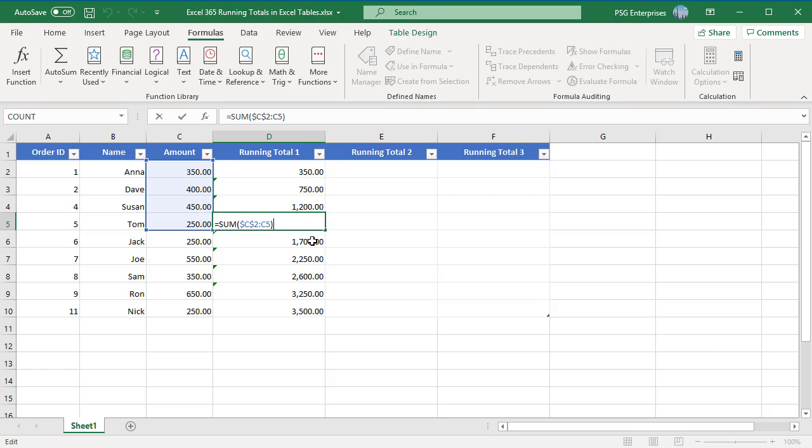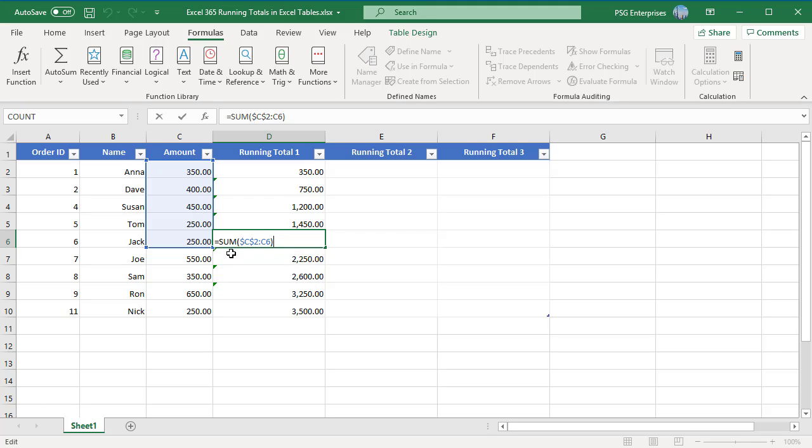If you use the formula with regular range references, it will fail when you insert rows. For example, using equal to sum $C$2 colon C2 formula in Excel table will work okay the first time.